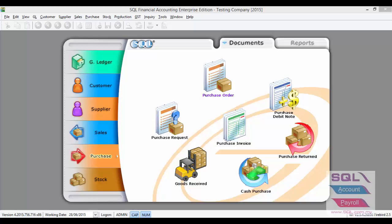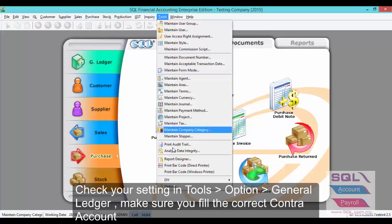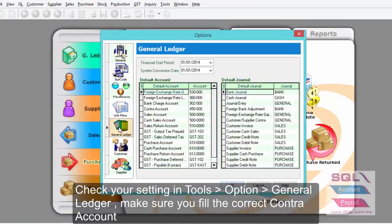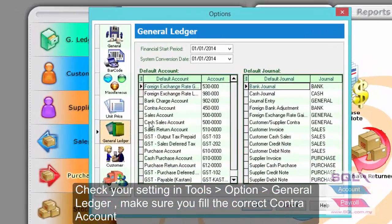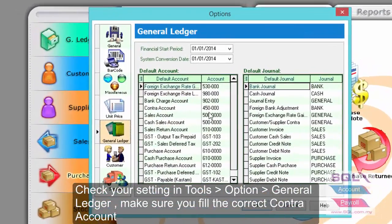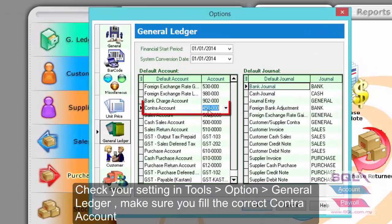Before we proceed to the customer contract entry, let's go to Tools, Option, General Ledger. Make sure you have set the correct contract account.